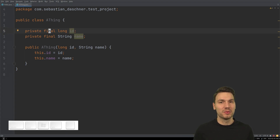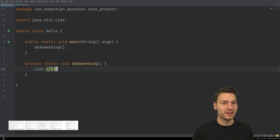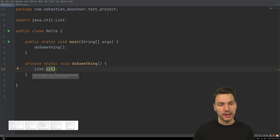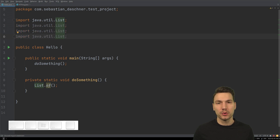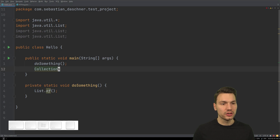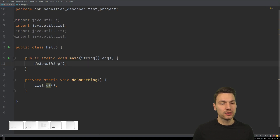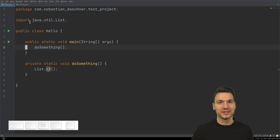I also have Ctrl+Alt+L set to optimize imports. So if I have an unused import like 'Collections' that I didn't use, pressing Ctrl+Alt+L will remove unwanted imports and reformat everything. That's quite helpful.